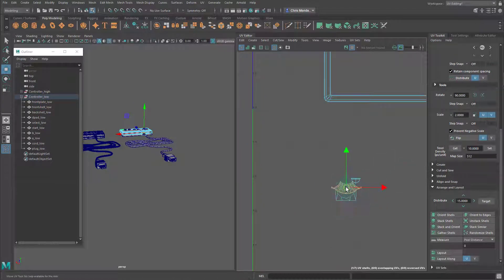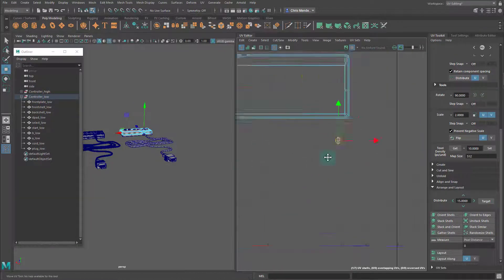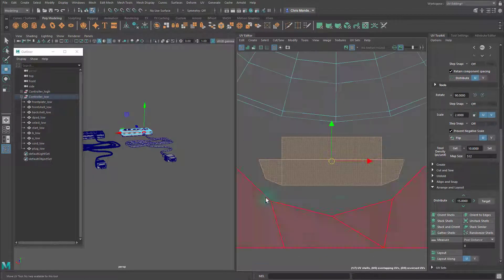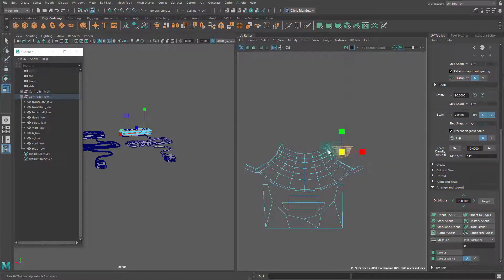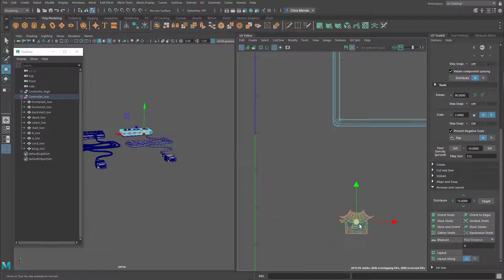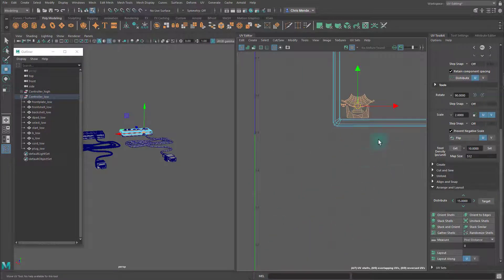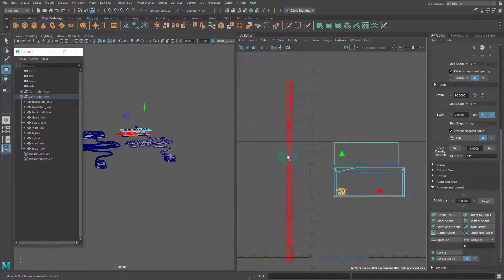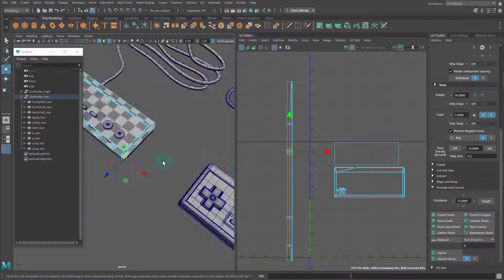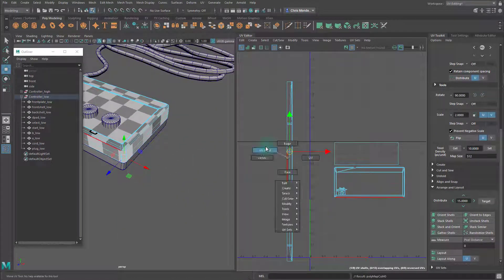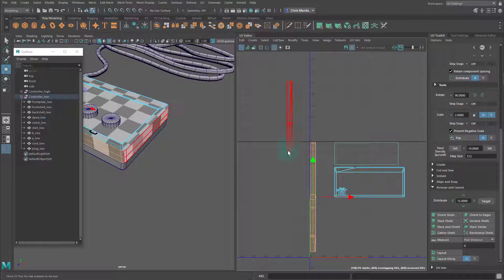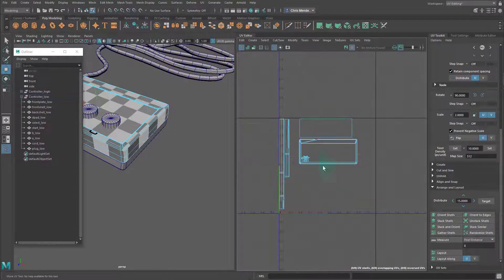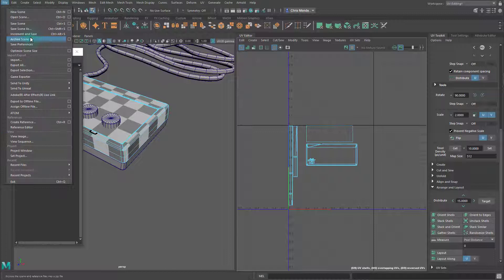I can go to the transform menu and rotate by 90 degrees pretty easily if I want to rotate. I scaled down that inner shell right there, which is going to create uneven texel density. I did that because that is the part where the cord is going to be covering, so no one's really ever going to see it.